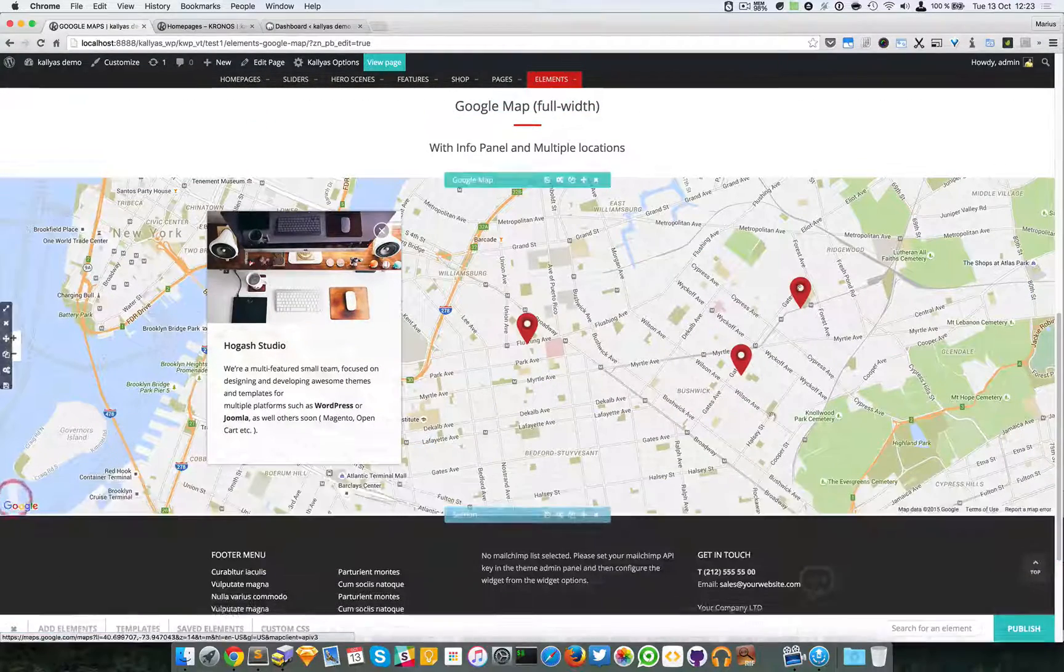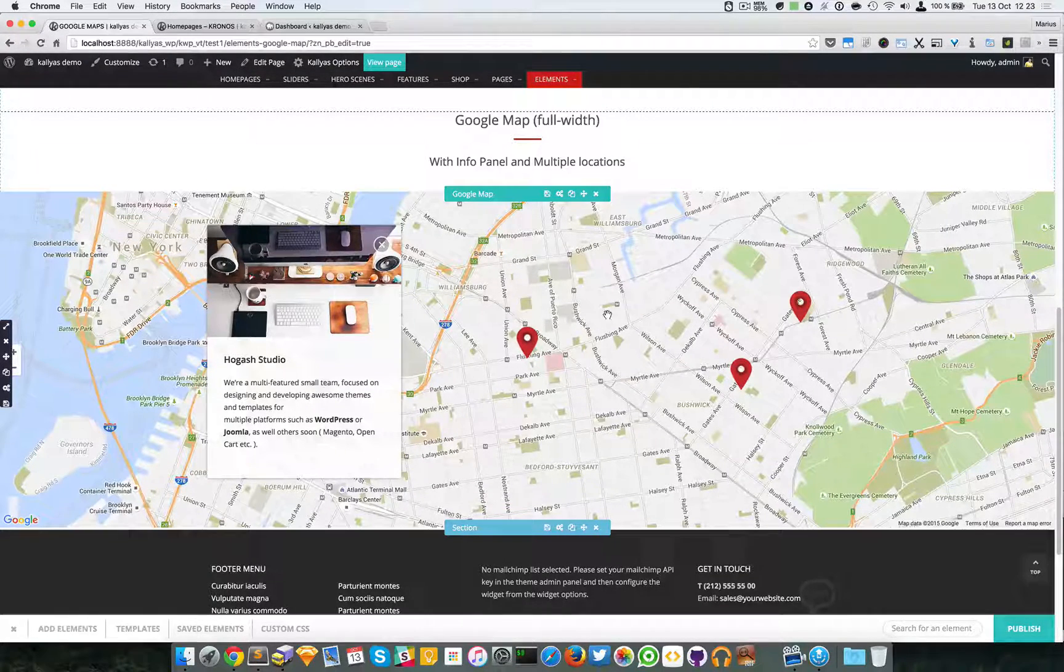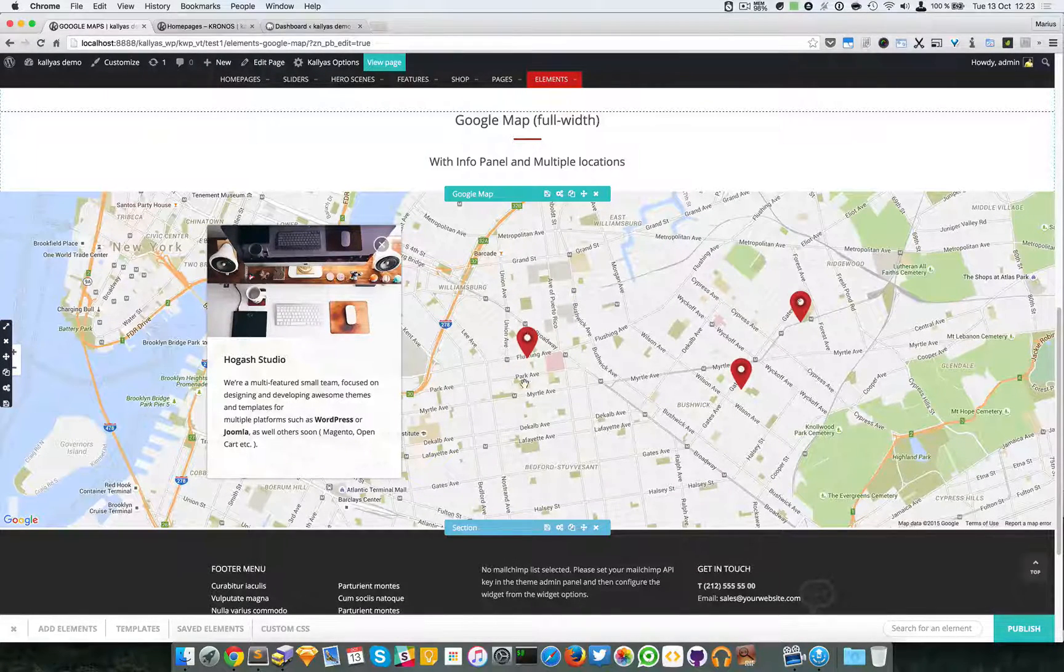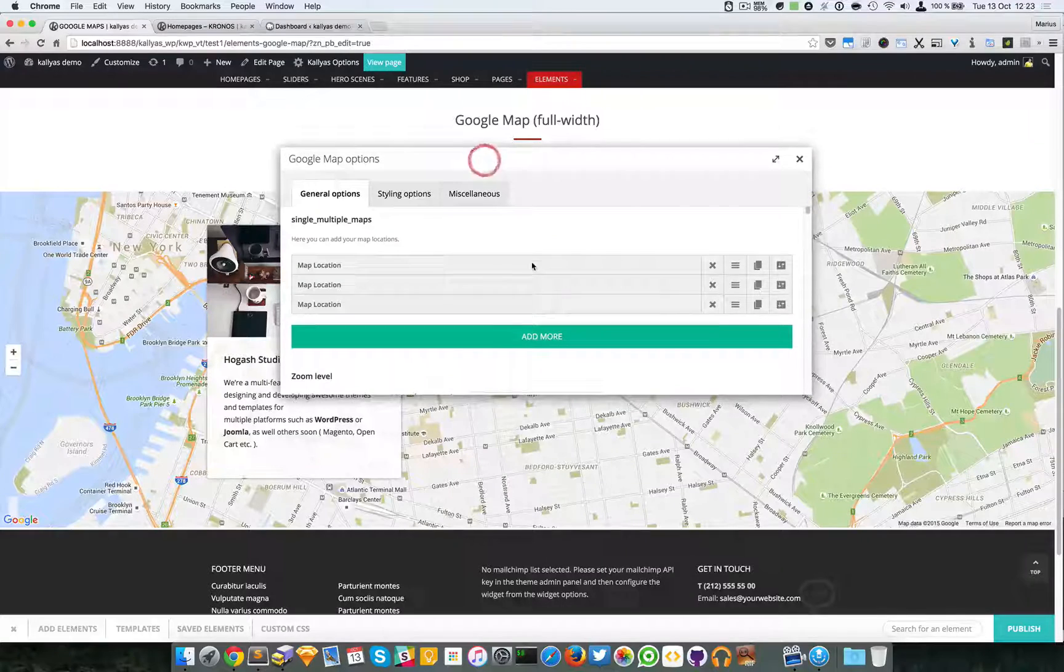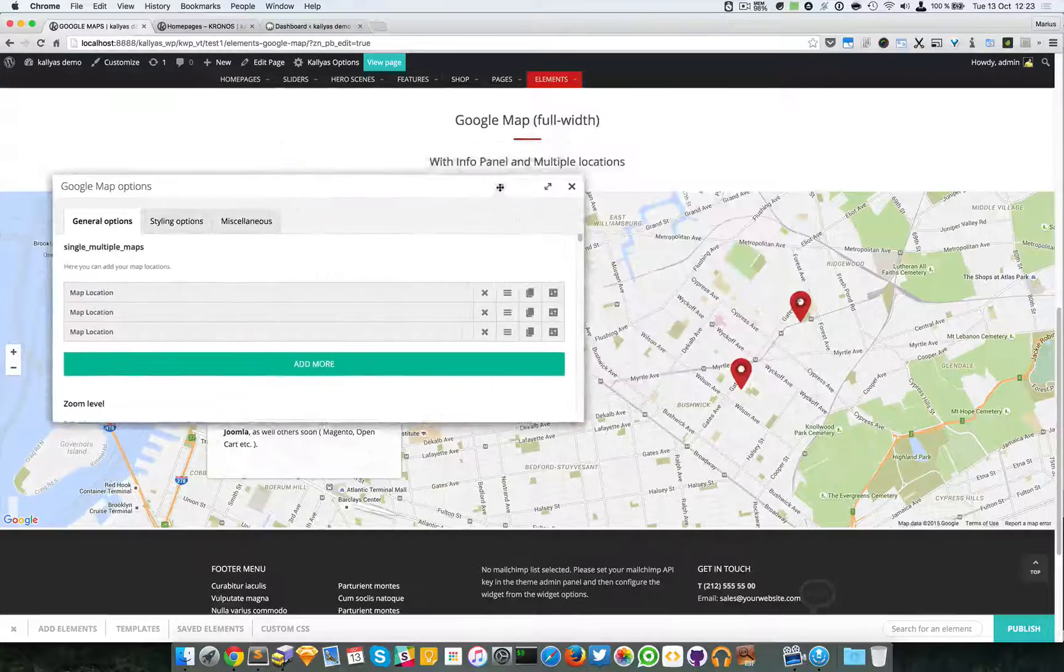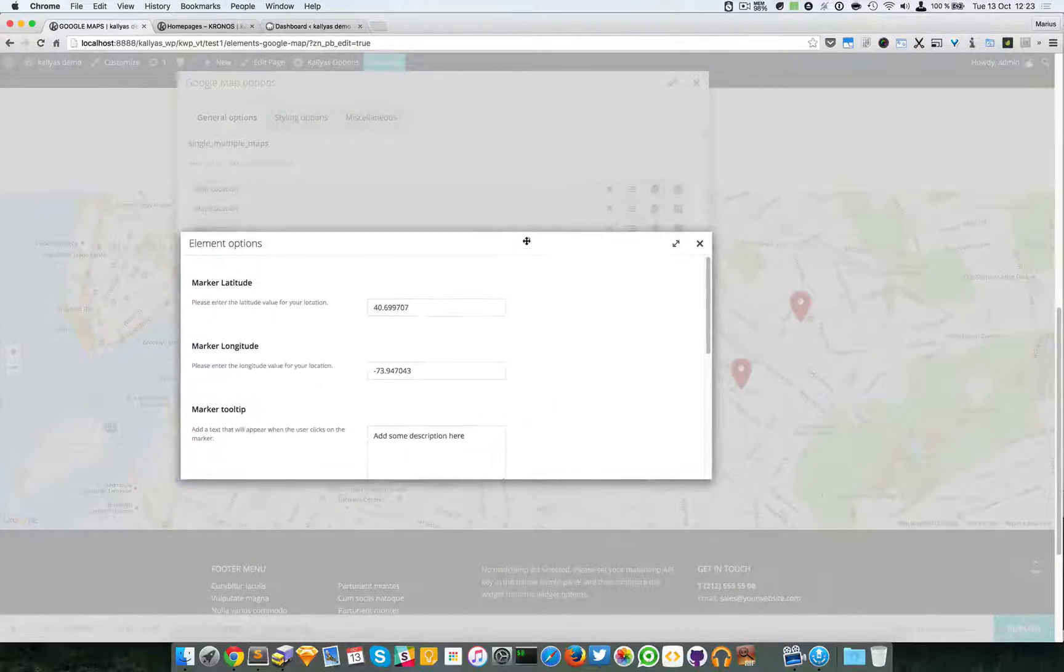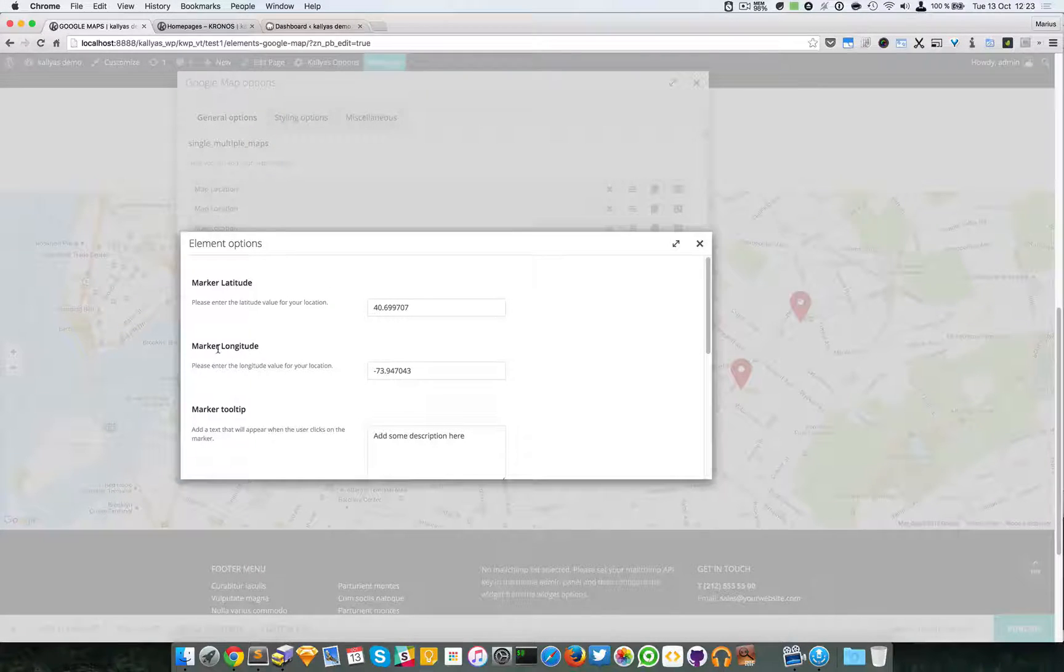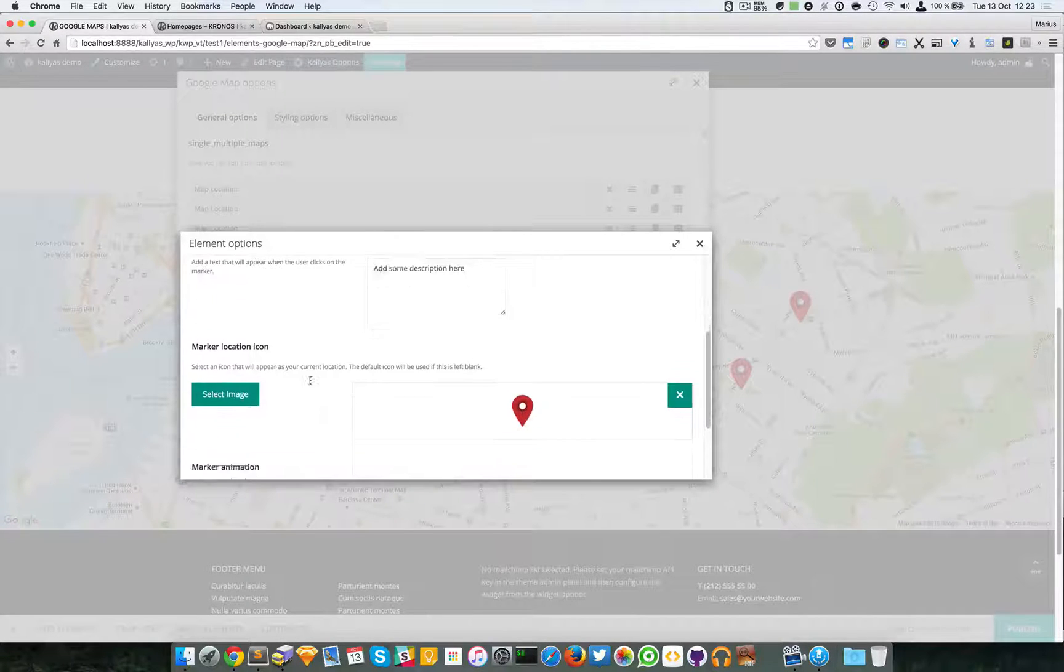As you probably noticed, we already have three map points. Probably you want to have multiple pins on the map, so the element does provide this feature. As you can see here, you can add your map locations. Now you can see these three here and these three here. If I edit this location, you can find the marker latitude and longitude.